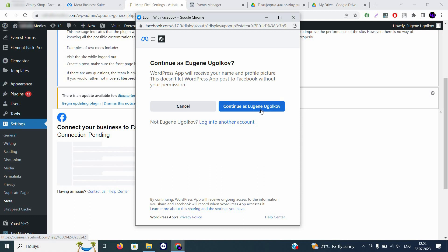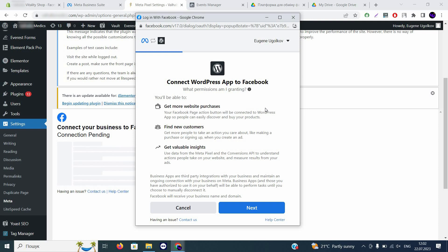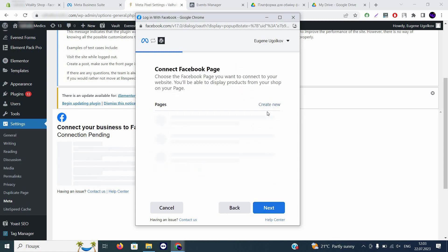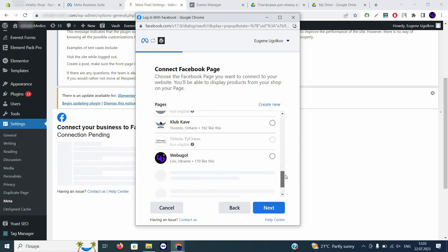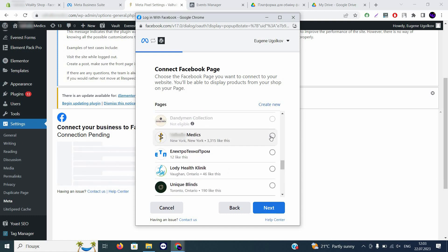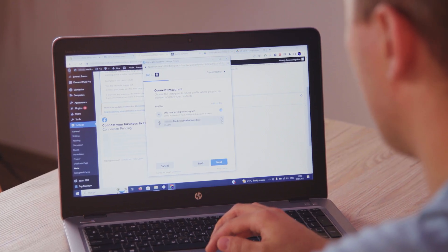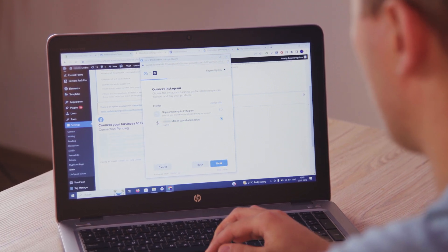Regardless of which plugin you use, you'll have the same connection screen with a single 'Get Started' button — click on it. A new tab will appear, the same as with Shopify, where you'll connect your Facebook account. Continue with your personal account. The next step is to choose your business assets: select your Business Manager, then choose the page associated with this account. You can also connect Instagram if you have it, which will help track data from Instagram too.